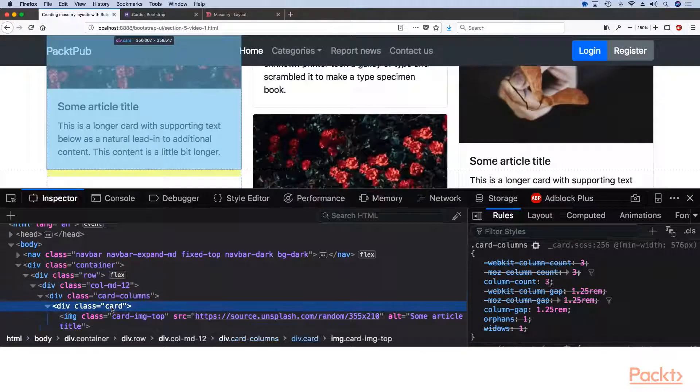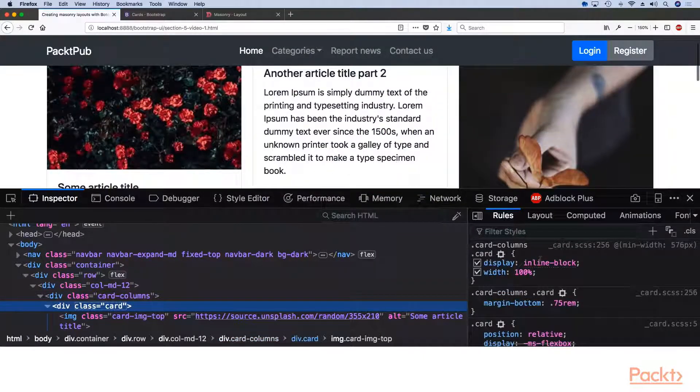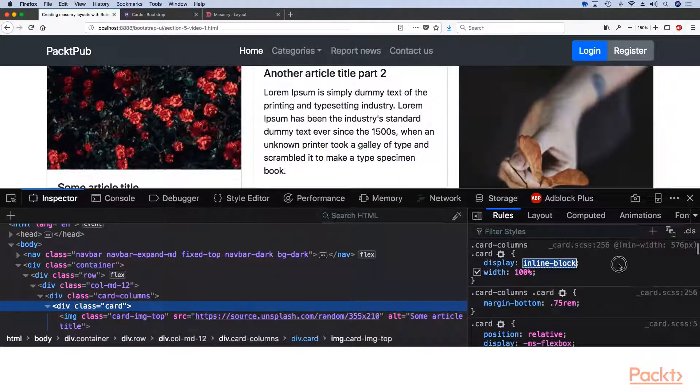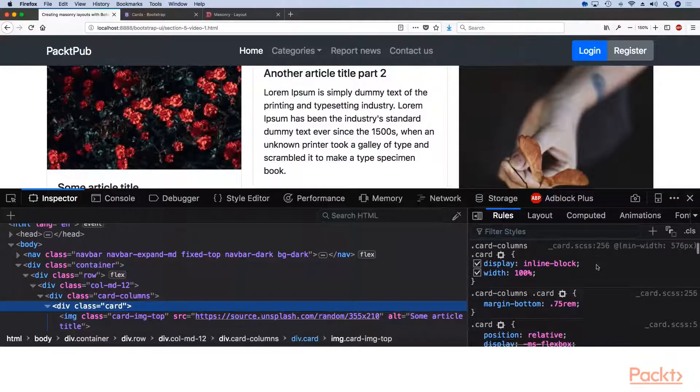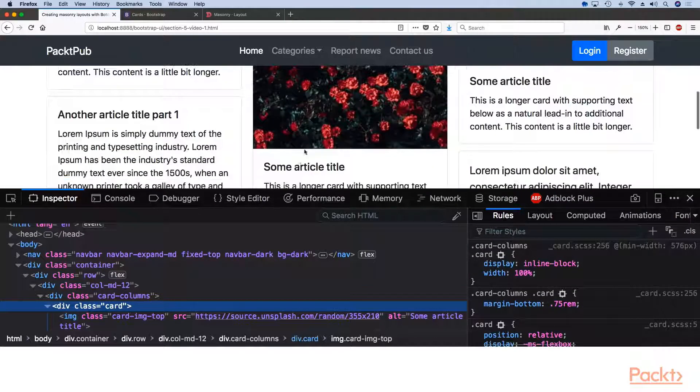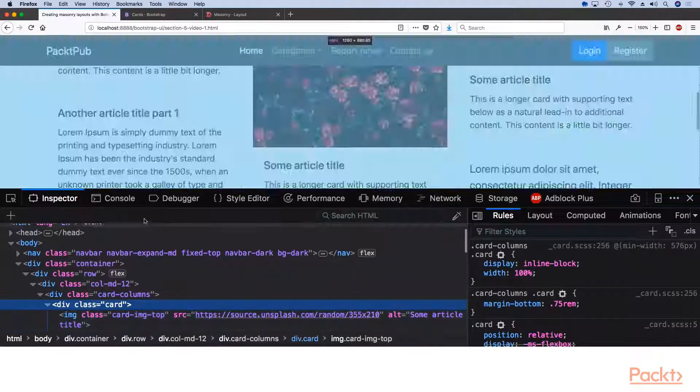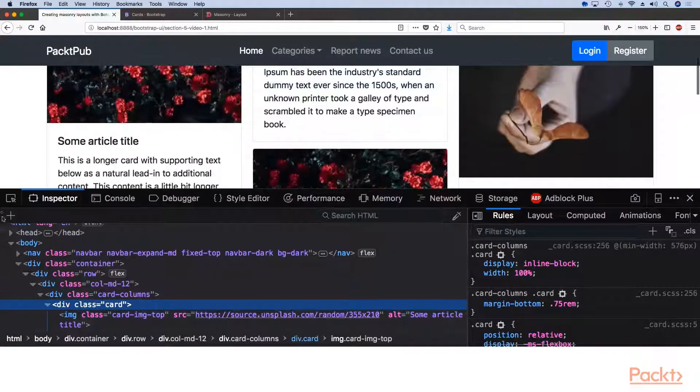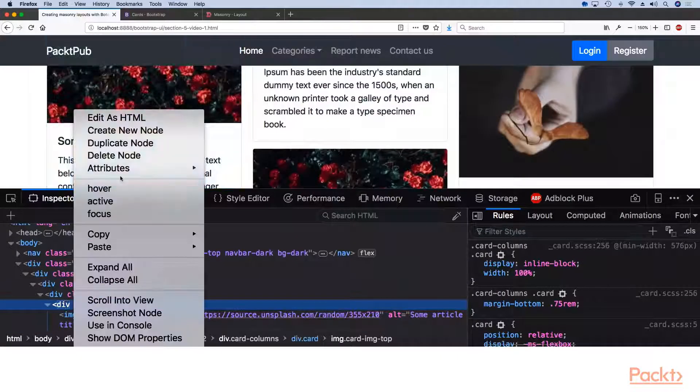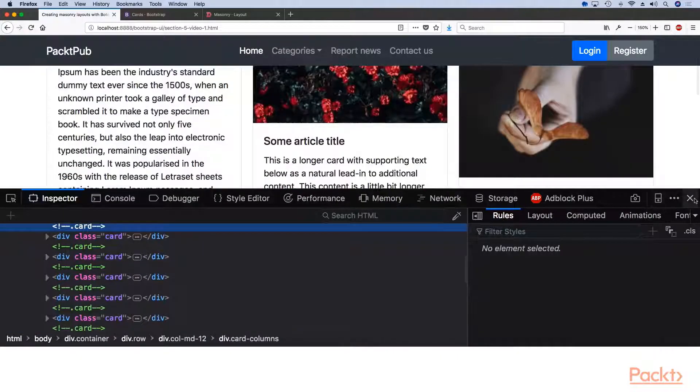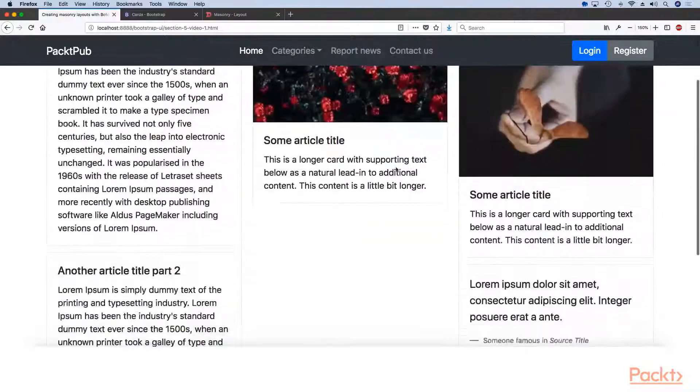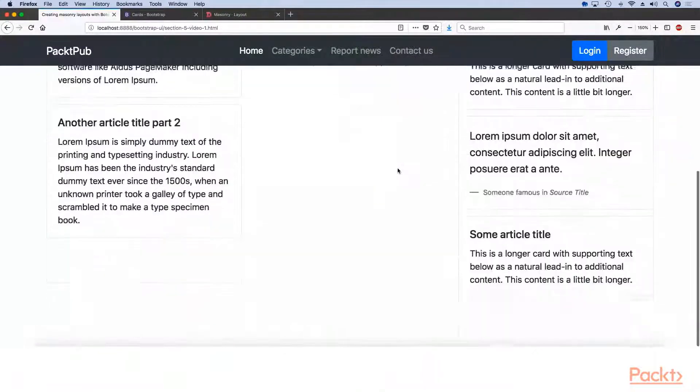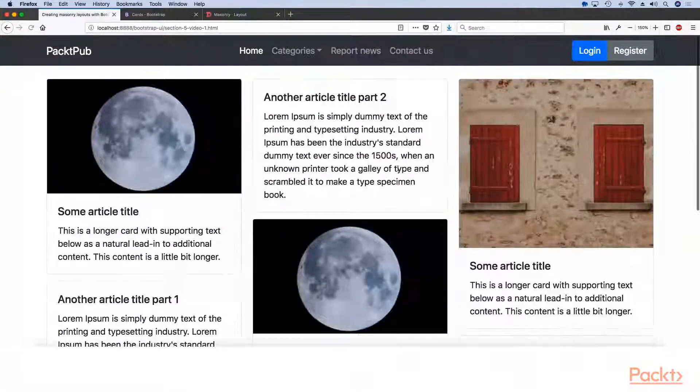But then for the cards, they are actually using display inline block to make sure that everything works appropriately. And if we delete this element, the first element, you will see that everything will still look great and everything will still appear as it's supposed to.